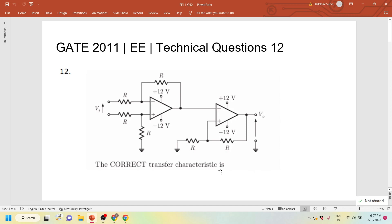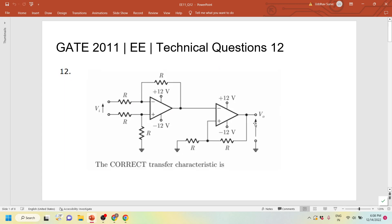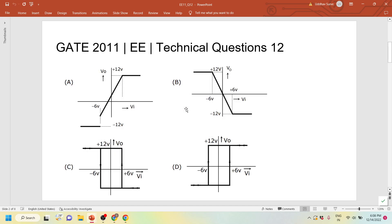The next question is Gate 2011, Technical Question 12. An op-amp circuit is given and the correct transfer characteristics — V0 versus VI — are asked. The options show different V0 versus VI characteristics. No numerical values are given except the power supply voltages of plus 12 and minus 12. All resistors are labeled as R. Assume the circuit is made up of two parts — Circuit 1 on the left in orange, and Circuit 2 on the right hand side.